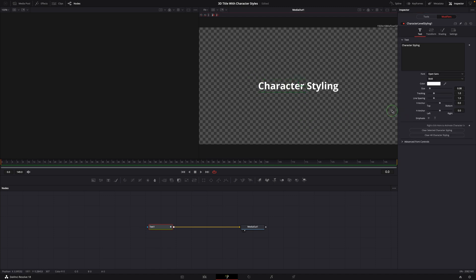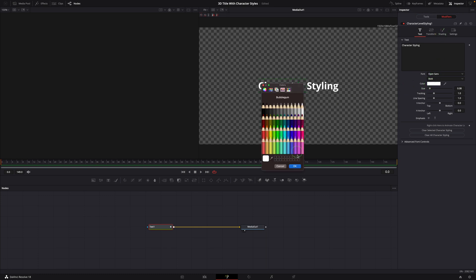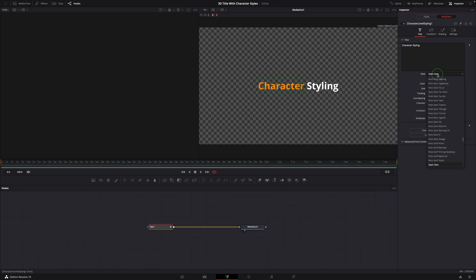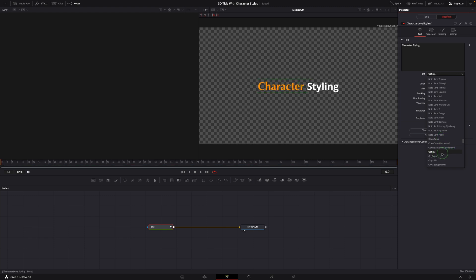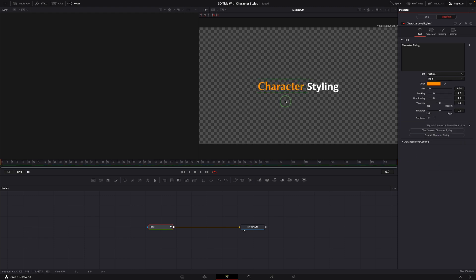We can now change their settings in the inspector, like color, font, size and tracking etc.